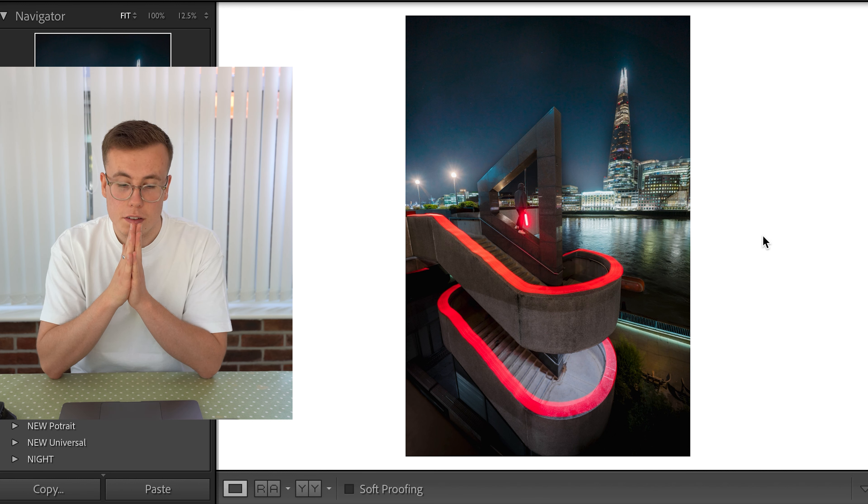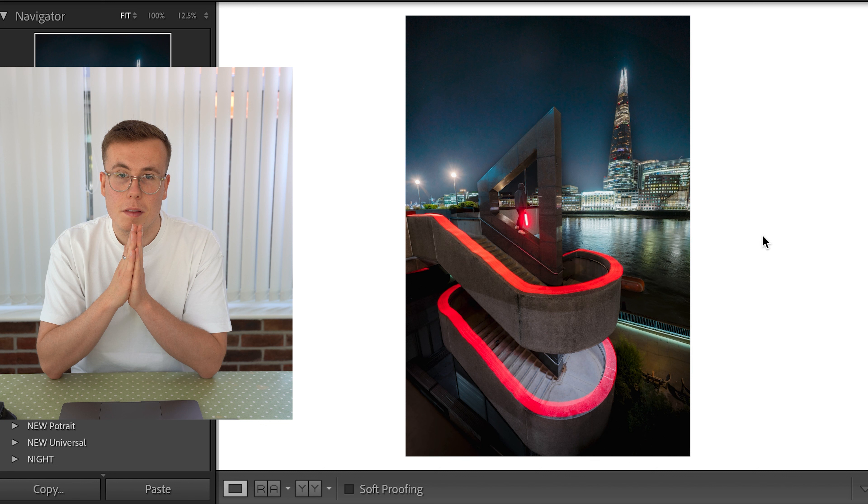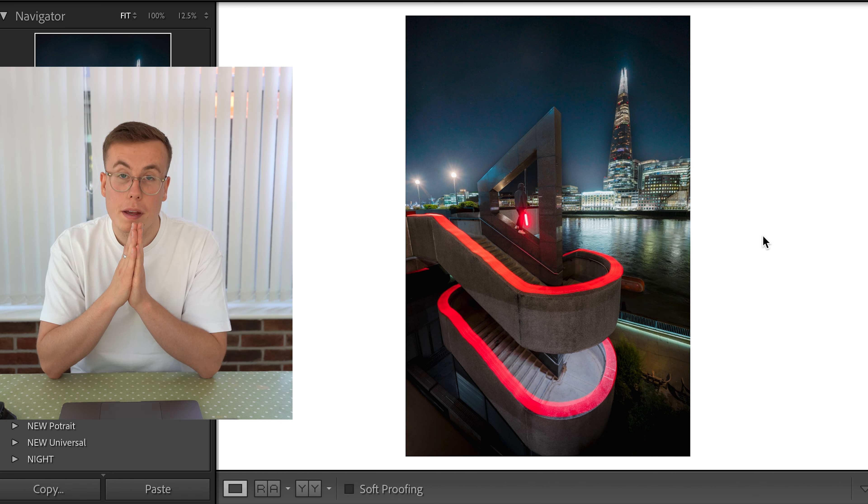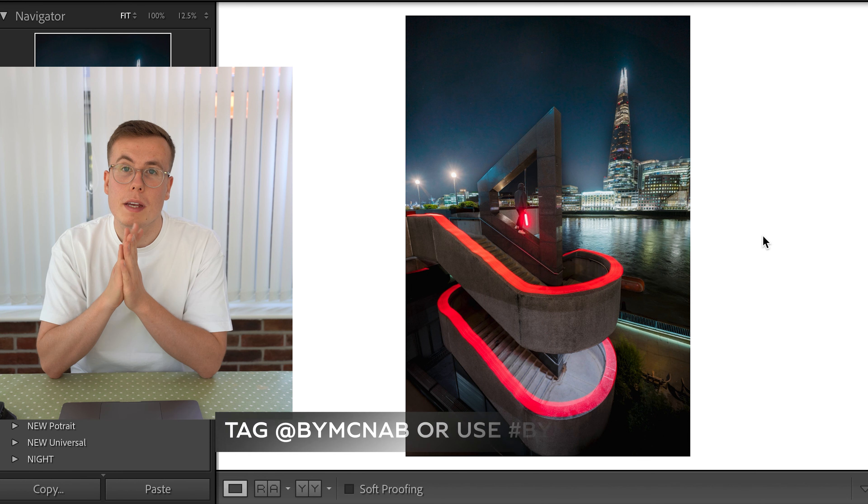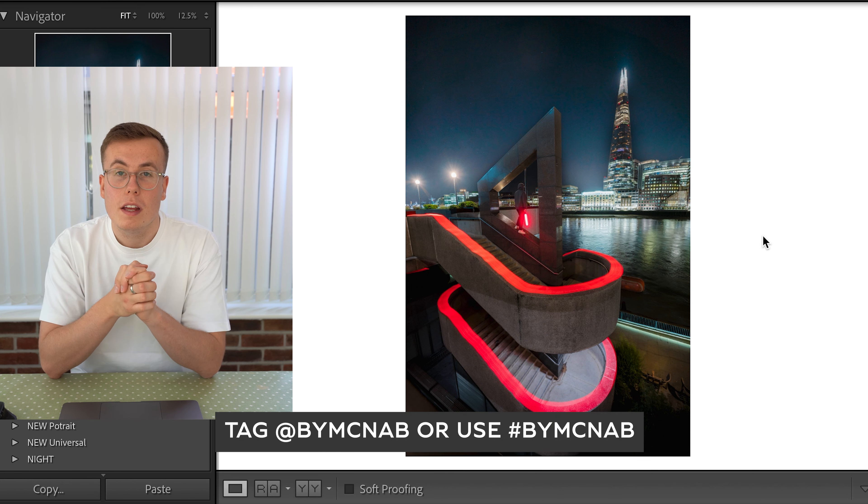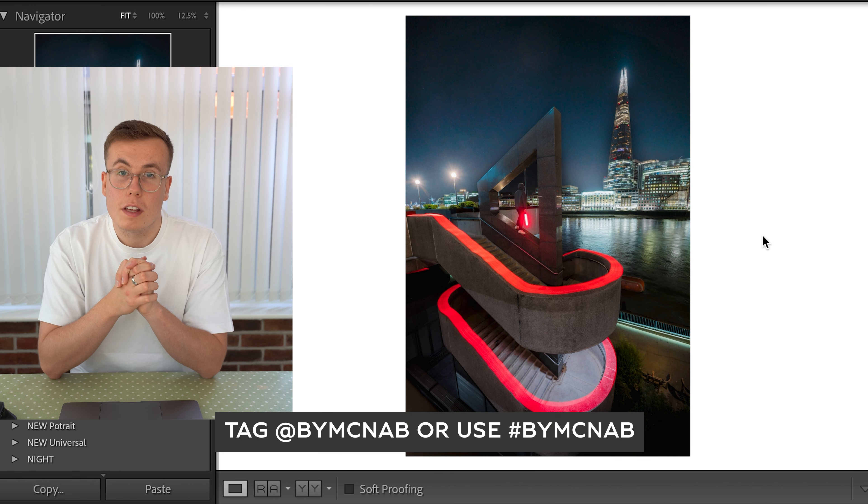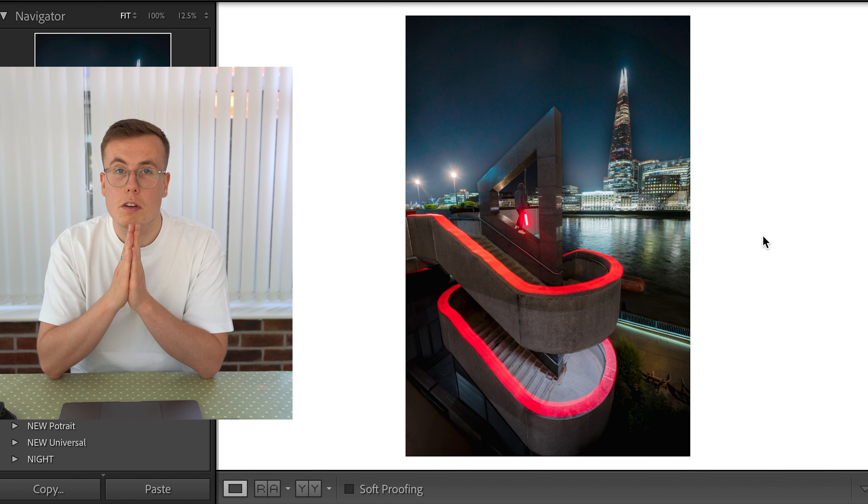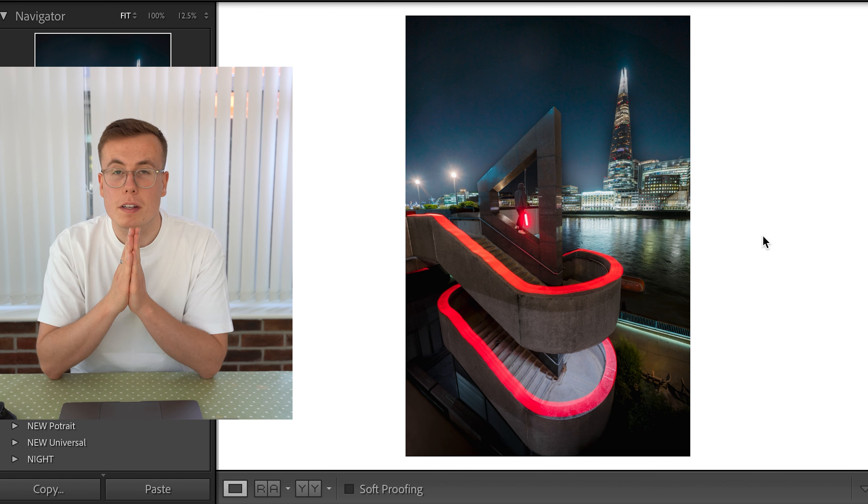So yeah hope you guys have learned something I hope you guys like the behind the scenes of how we shoot these different light paintings be sure to tag me in the ones that you create or use the hashtag and I'll be sure to check them out thanks very much.